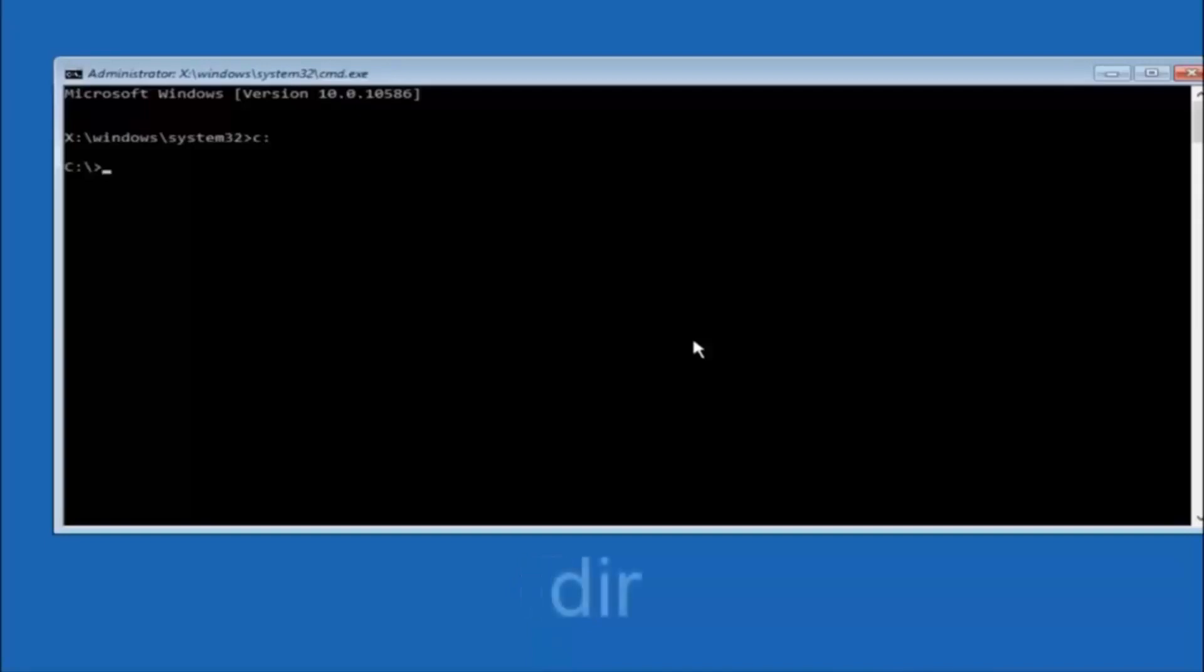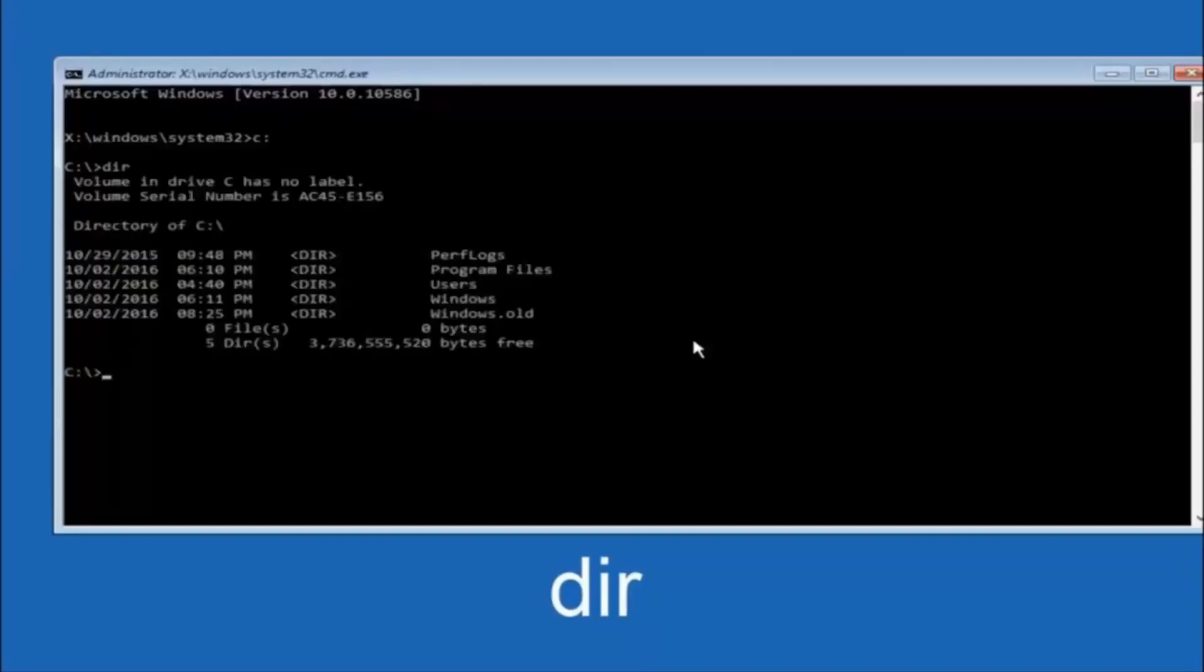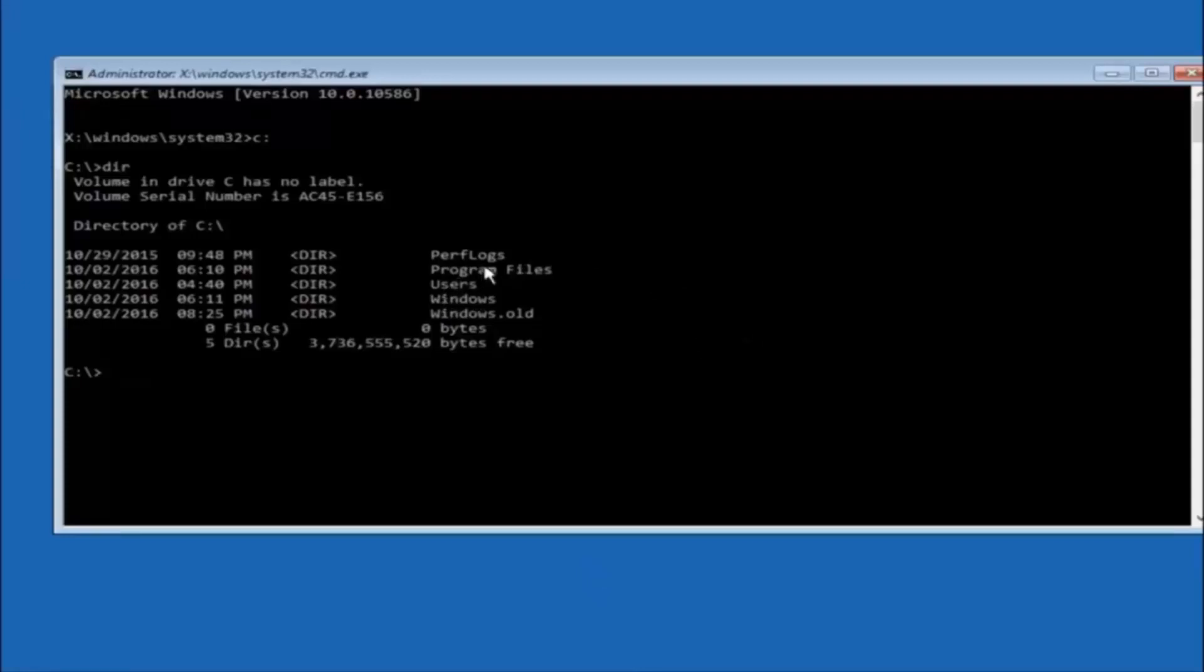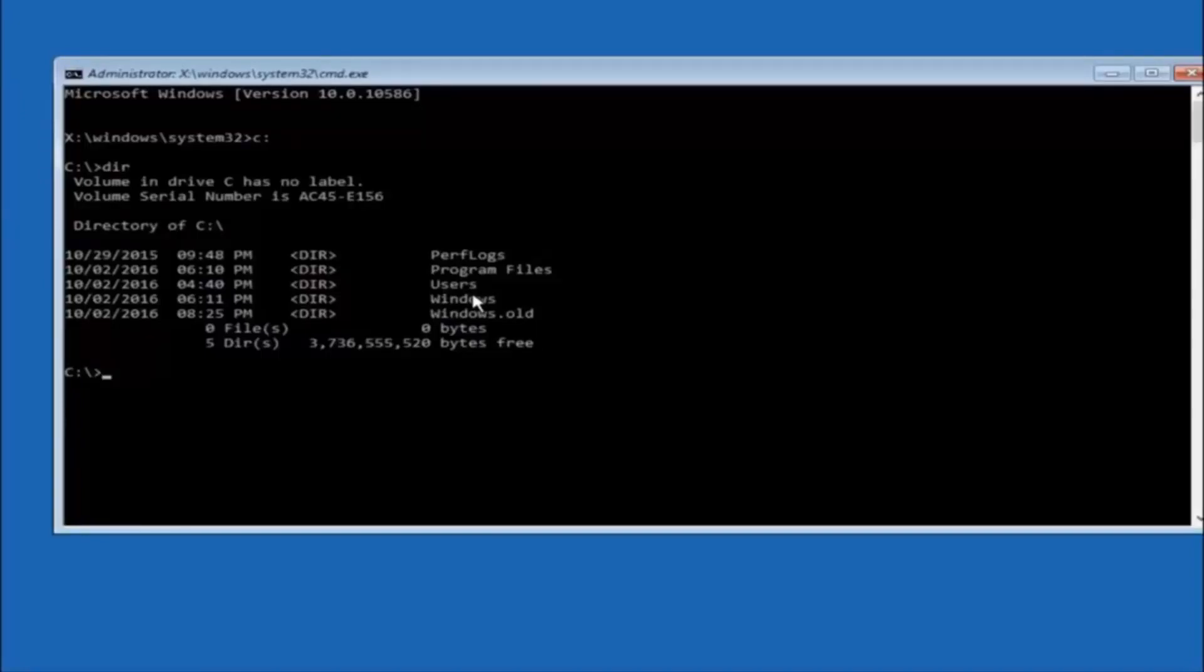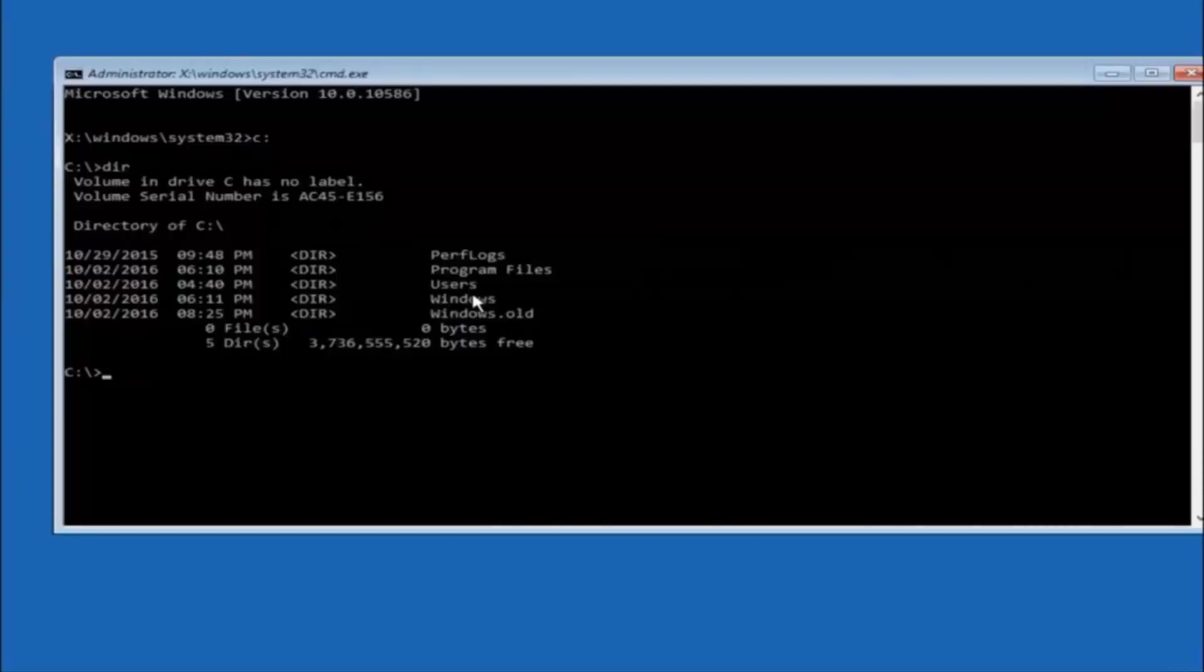So once you're underneath the C drive, we're going to type in DIR and then hit enter on your keyboard. It should have program files, users, and windows all in there so you know you're in the right directory. In some cases it might be the D drive as well. So just keep that in mind.